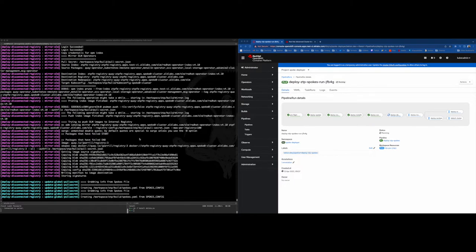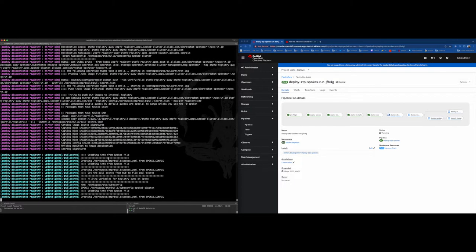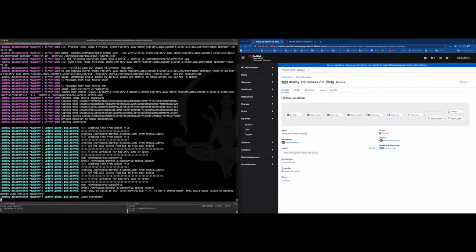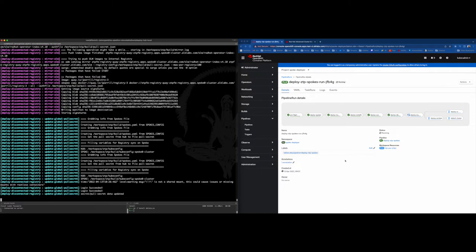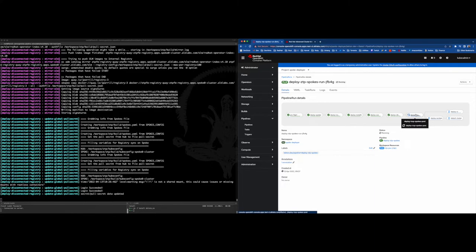Looks like the OLM sync was finished and now it's time to update the pull secret and also, as I mentioned before, make the spoke cluster autonomous.